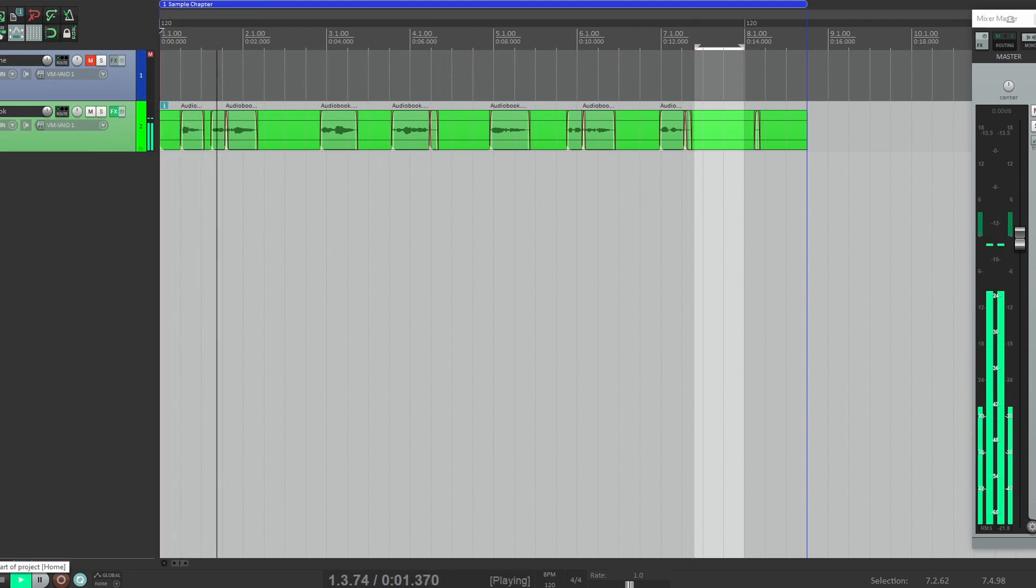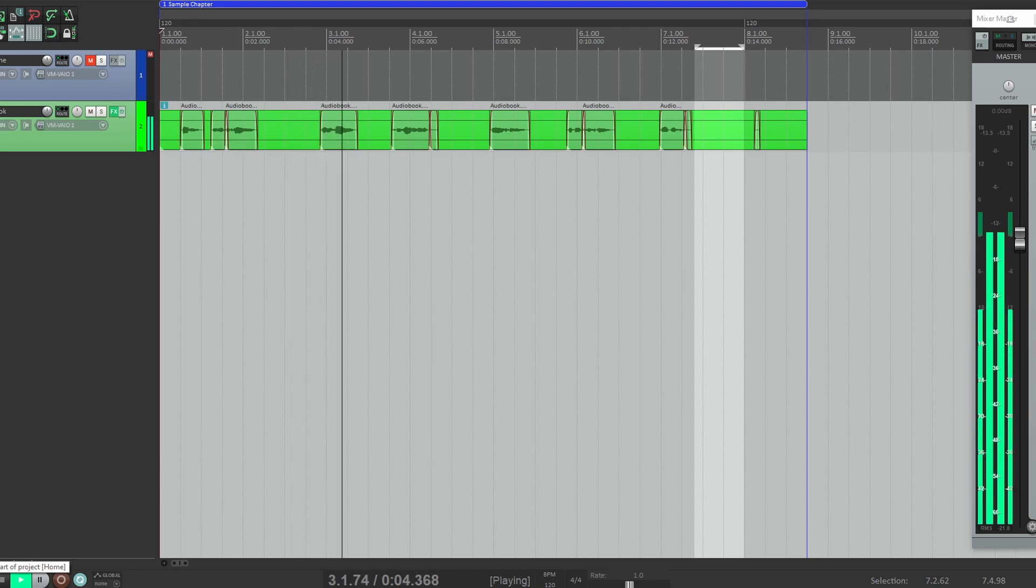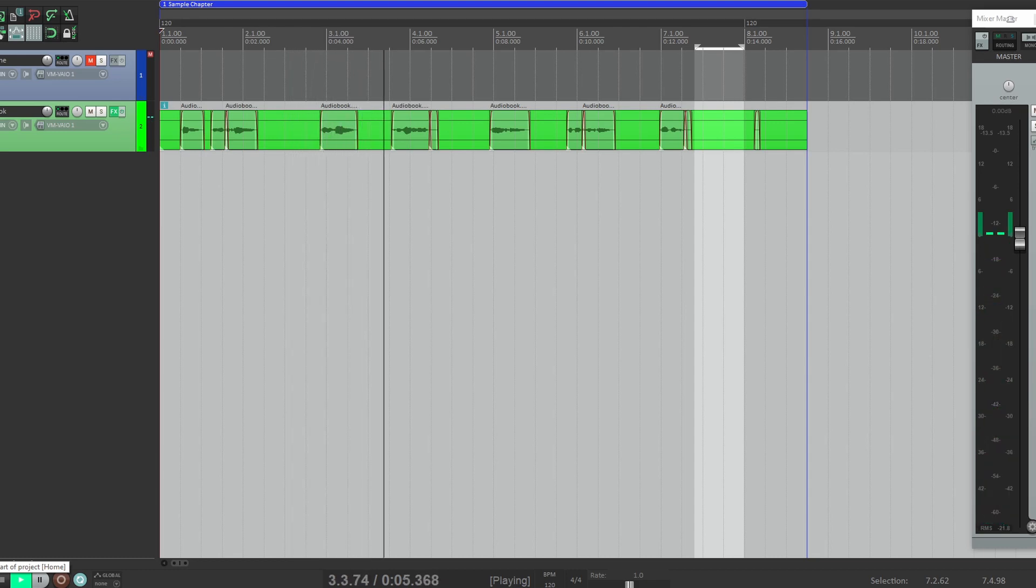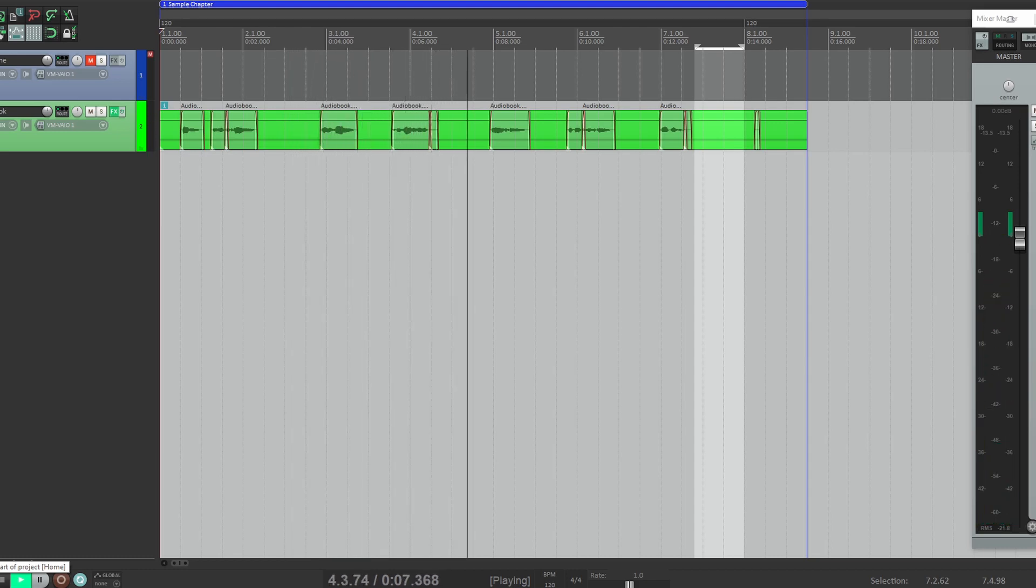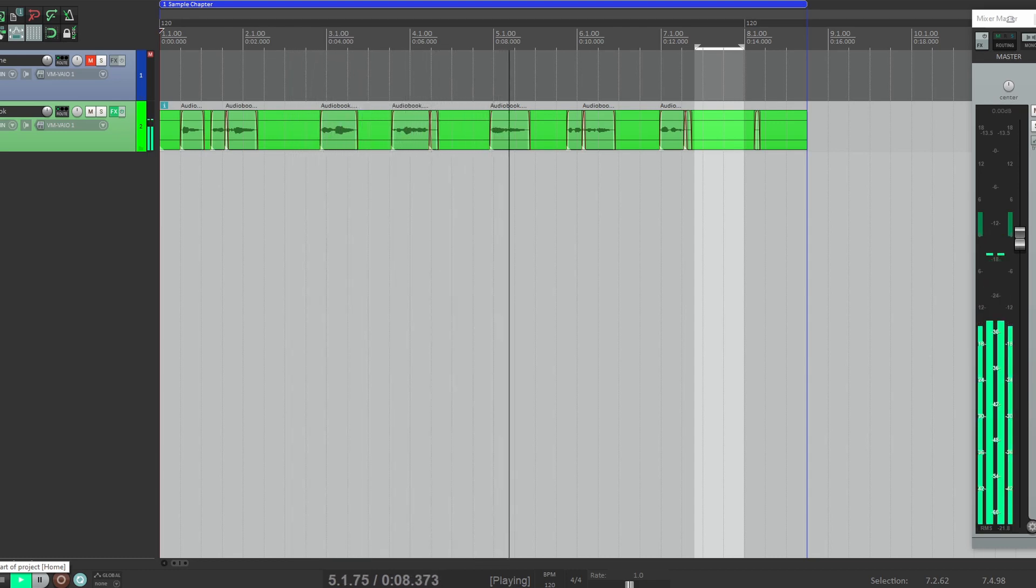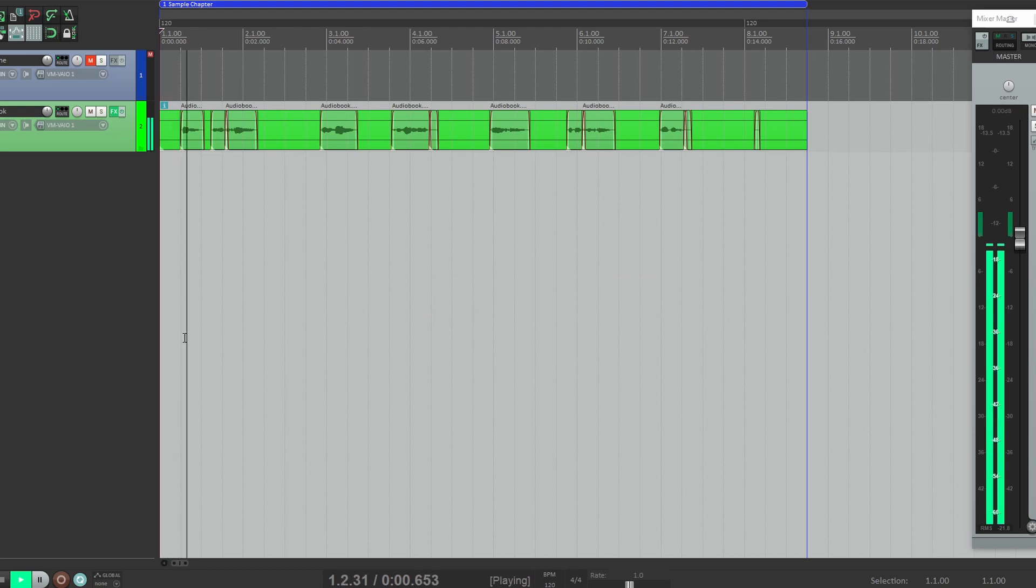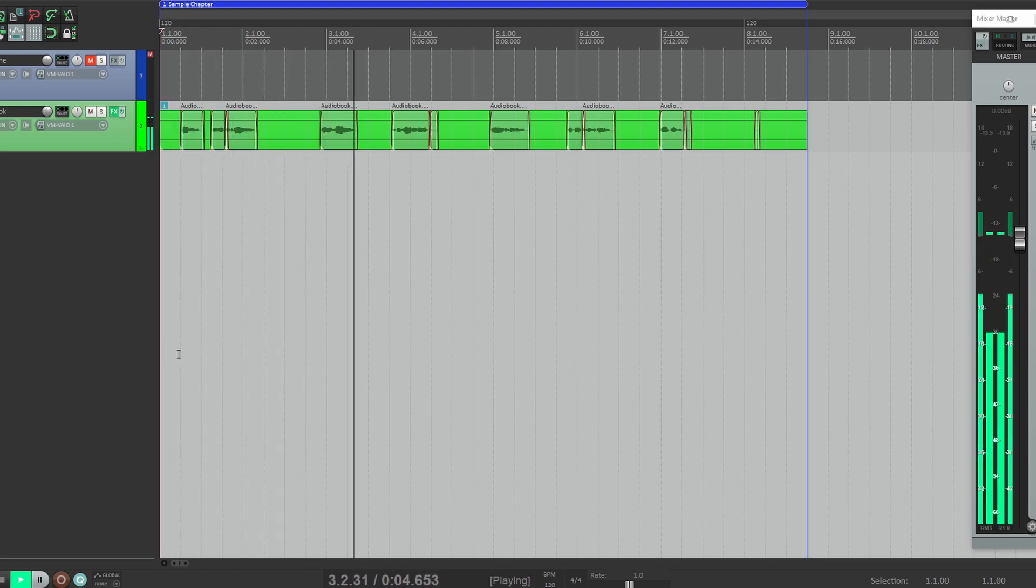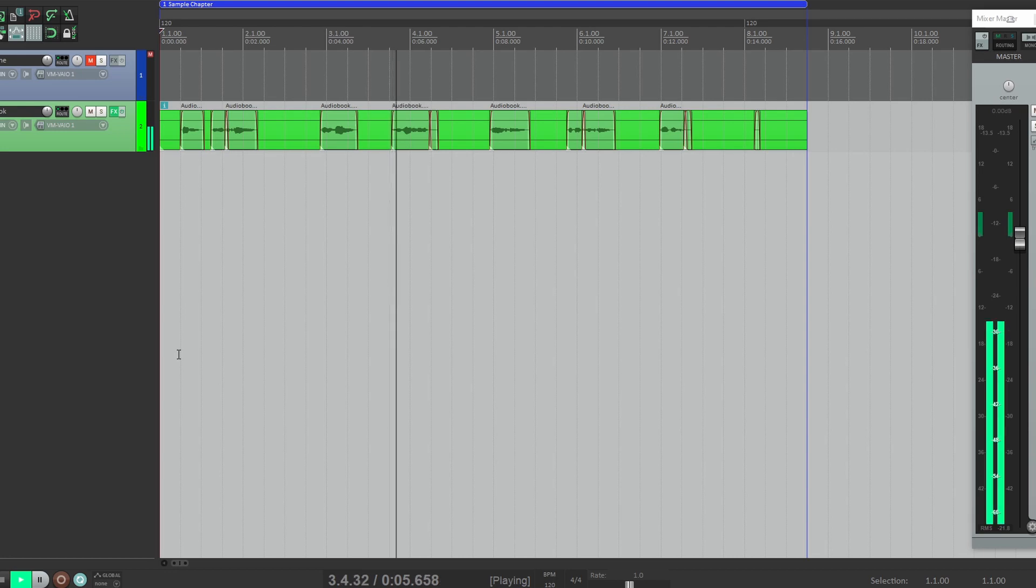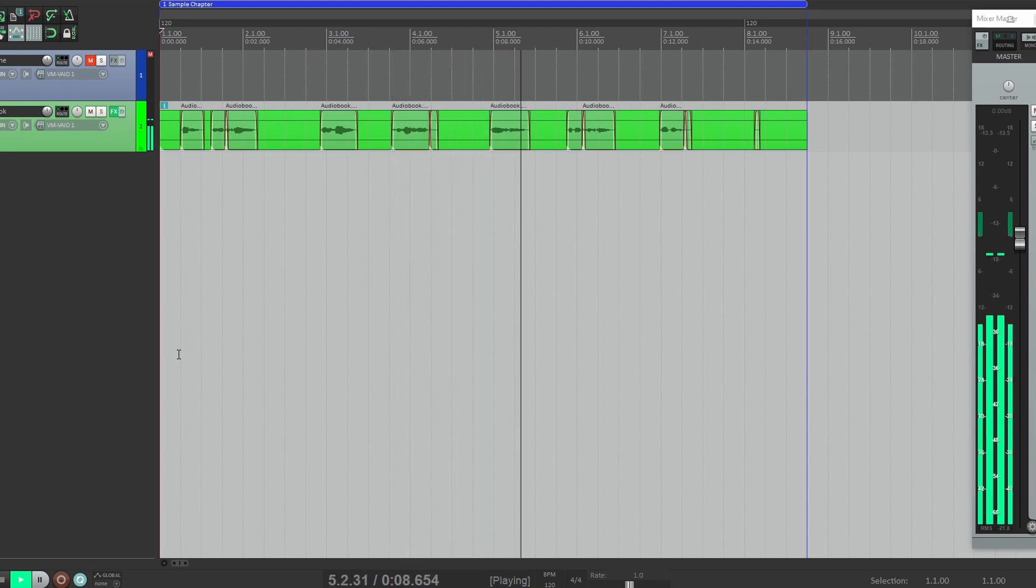This is a tutorial on how to insert room tone. You know, that actually sounds pretty good. Let's give it another listen. This is a tutorial on how to insert room tone.